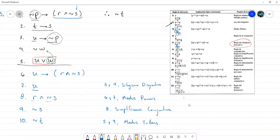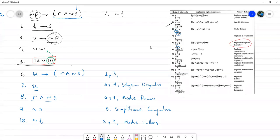Y ahí estaría. La justificación de la línea 6 es 1 y 3, ley del silogismo hipotético. No sé si hay alguien más con alguna observación o pregunta.